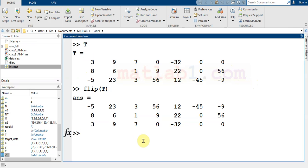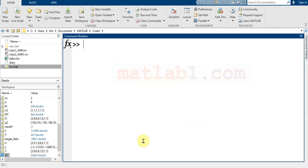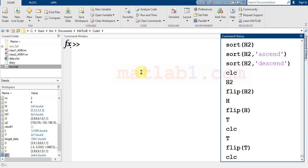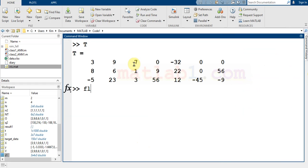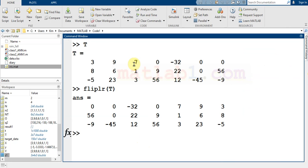The next is flipLR. FlipLR rotates elements from left to right. Let me show you T and flipLR. If you take a look at the result of flipLR...